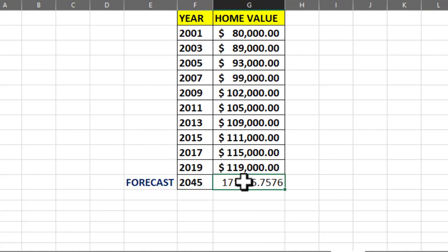So this is how you can use the FORECAST function to make an educated guess of the property value or money in your bank account. I hope you found this short tutorial useful. Thanks for watching.